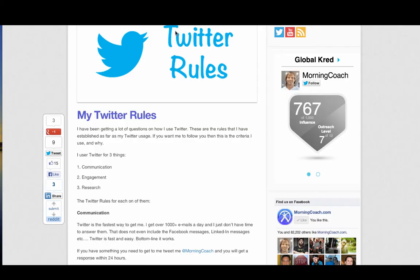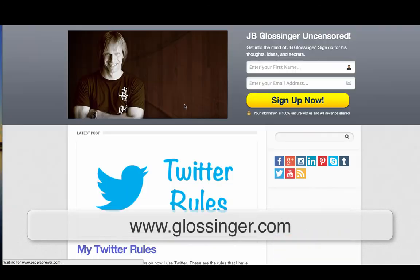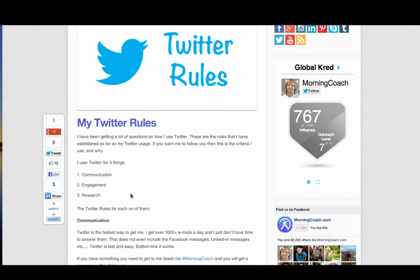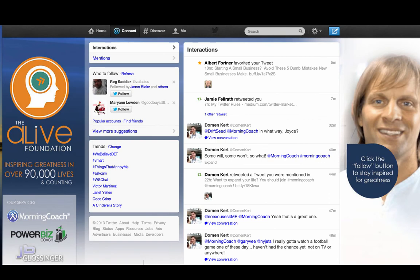I mentioned that if you want to learn some Twitter rules, come to my site Glossinger.com where you'll find a post on my Twitter rules. You want to read those about connecting, engaging, and researching, because this is going to help you understand Twitter at a very high level and help you build that social currency. It takes just five minutes a day — check the hashtags. If you want to get into it more, check every five or six hours, see who's responded, and start following people that you like and enjoy and who share the same ideas. You'll find it's such a valuable resource.